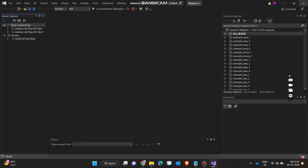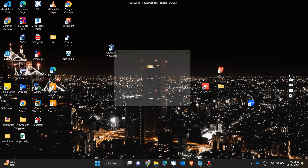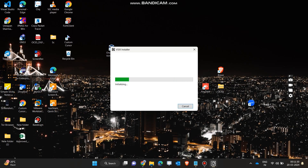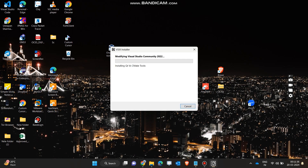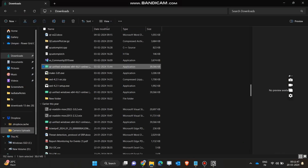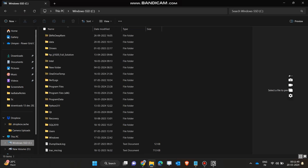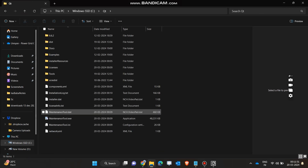Now we will close Microsoft Visual Studio so that the installation can be resumed. The installation of both extensions has started — I will click on 'Modify.' In the meantime, I will show you something interesting that will help us later in the installation process.